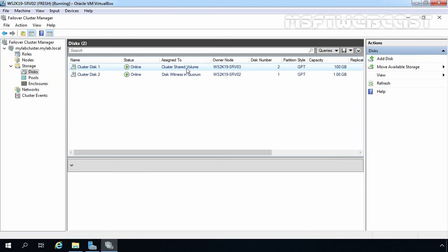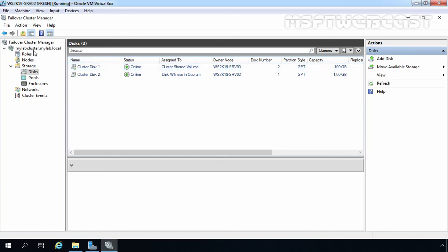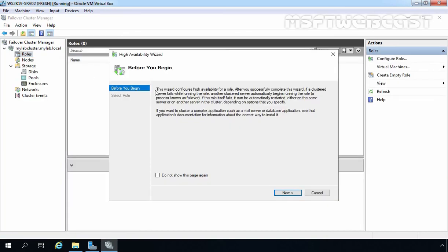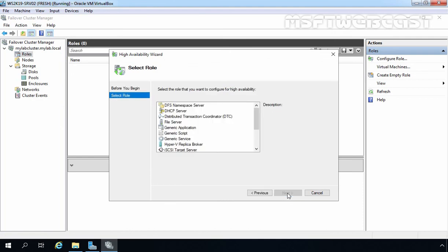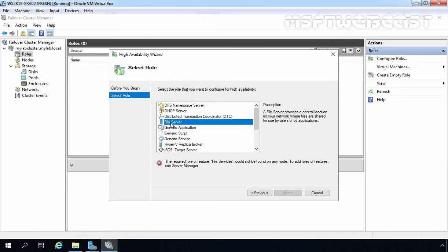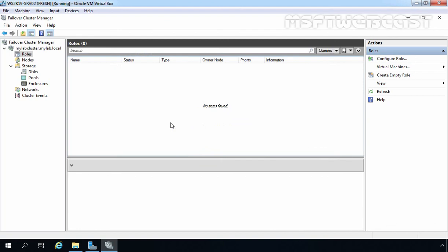This is how you can create a two node failover cluster using Windows Server 2019. Now you can assign roles to your cluster based on the requirement. Right click on Roles, select Configure Role, and click Next. For example, if you want to configure a file server role using this failover cluster, simply select File Server, make sure you install the file server role on both nodes, and click Next. We have now successfully completed all required steps to create a two node failover cluster in Windows Server 2019.